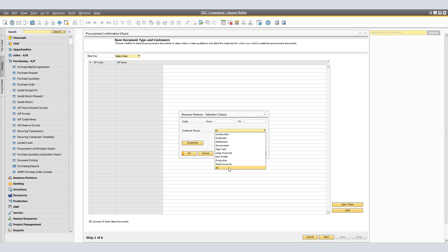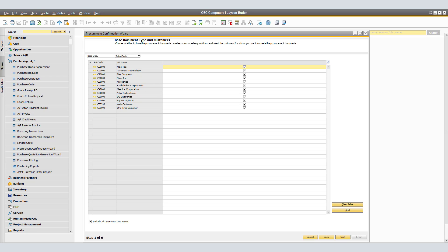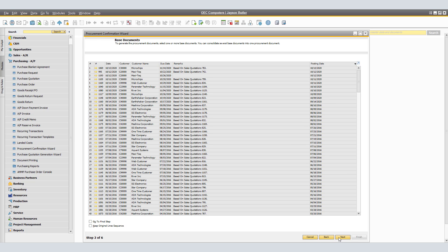In our case, we will use the customer group All. To be able to create purchase orders for all open sales orders with unfulfilled purchase order quantities for the selected business partners, select the Include All Open Sales Orders checkbox. If you do not select this checkbox, the only sales orders displayed are those for which the Procurement Document option was checked on the Logistics tab of the sales order, or that use a dropship warehouse and have unfulfilled purchase quantities. Select the sales orders for which you want to purchase items.